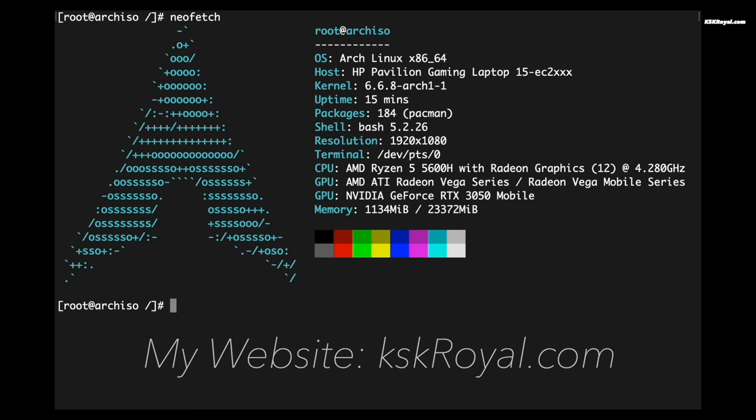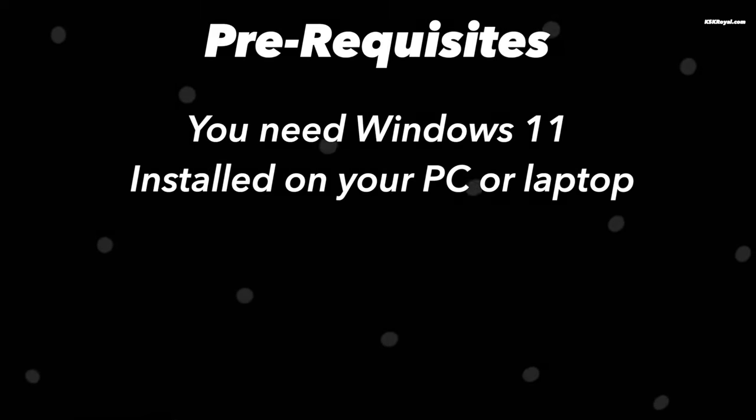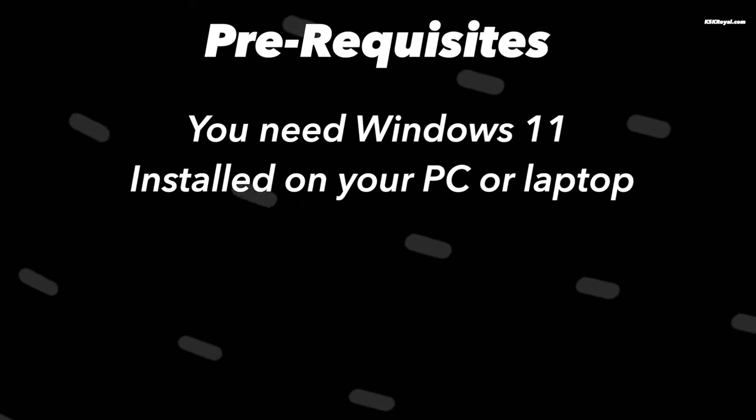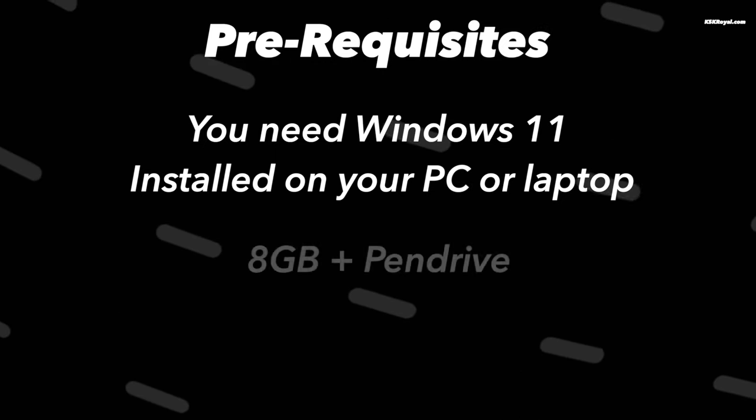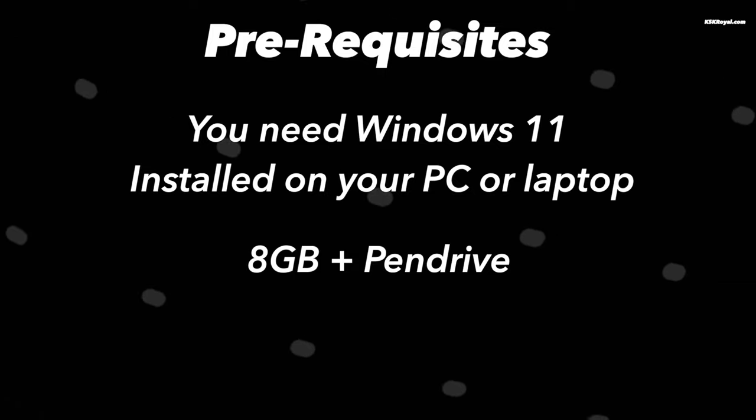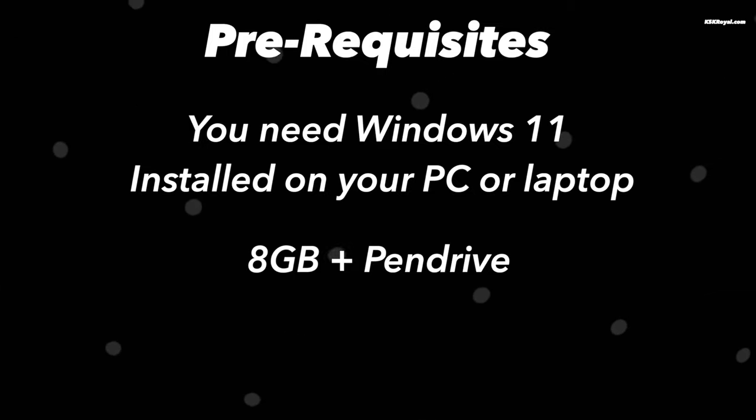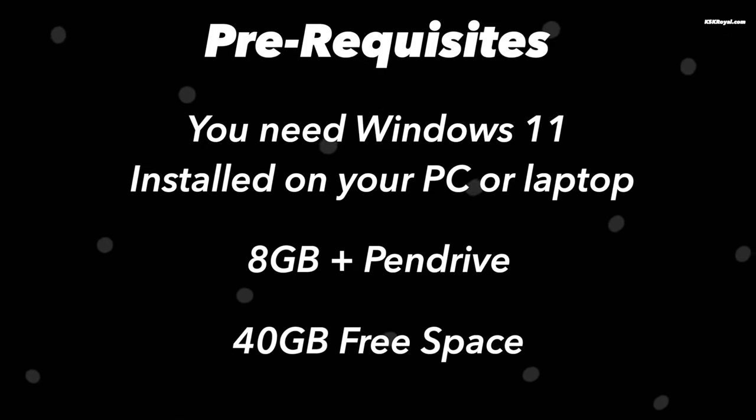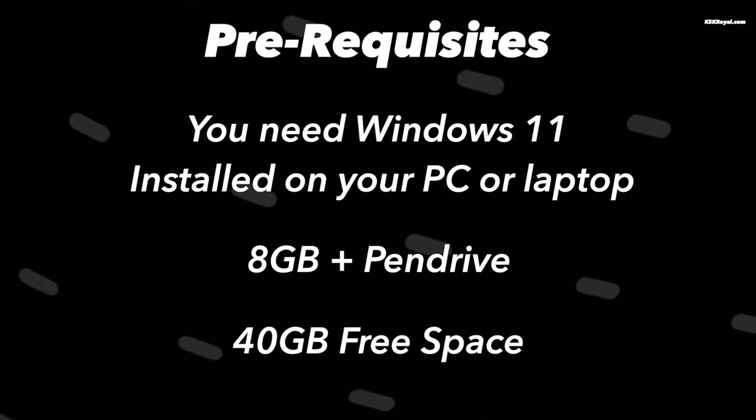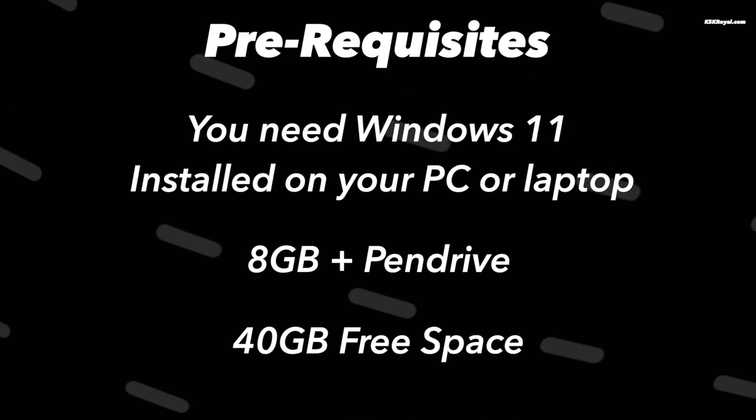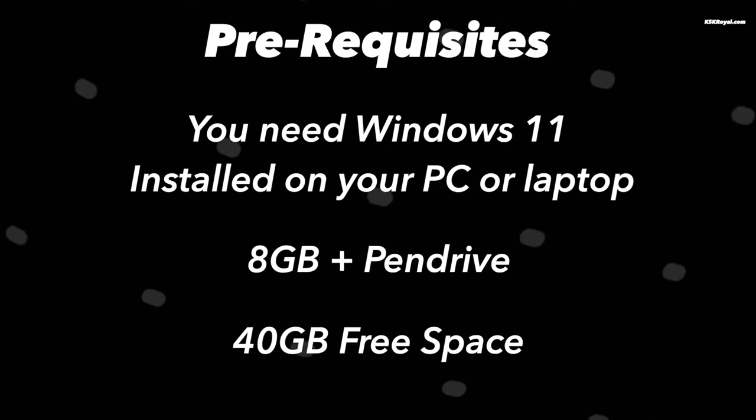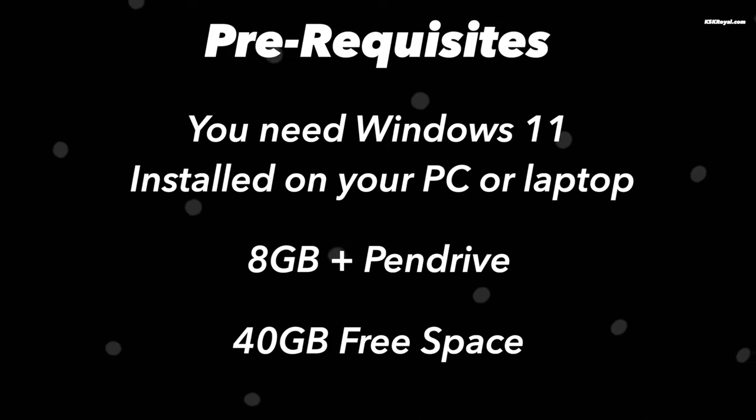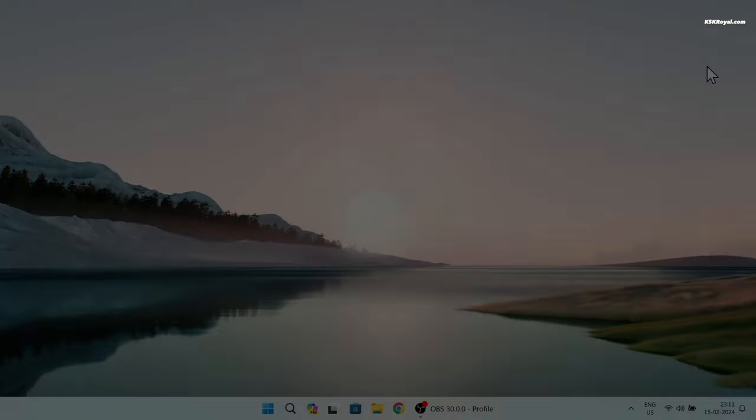The only requirements for this video: you need Windows 11 or Windows 10 installed on your PC or laptop, an 8 gigs or higher USB drive to create a bootable USB disk with Arch Linux, and at least 40 GB of free space reserved from your existing drive.